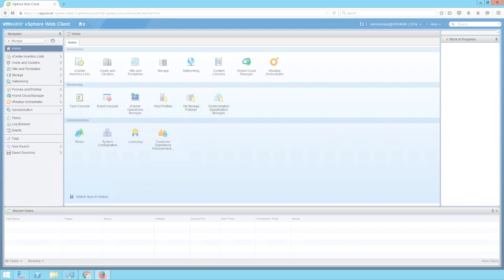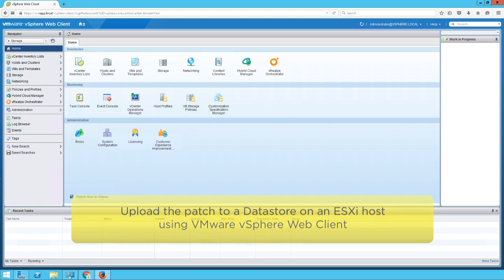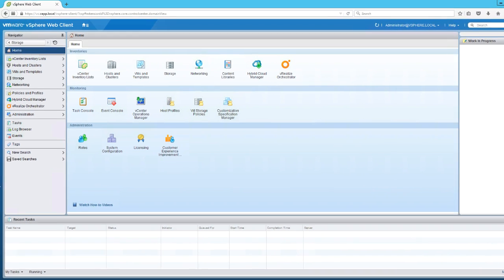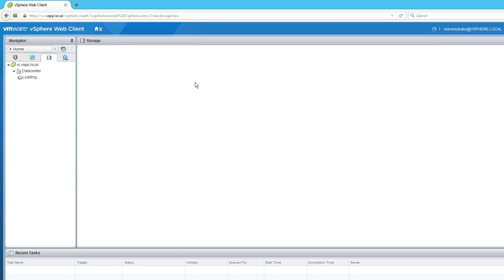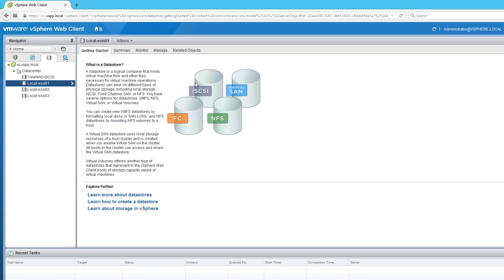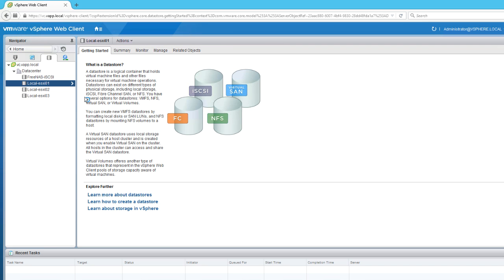Next, we will upload the patch to a datastore on the ESXi host using vSphere Web Client. From the Home screen, select Storage. Select an ESXi host, right-click, and select Browse Files.